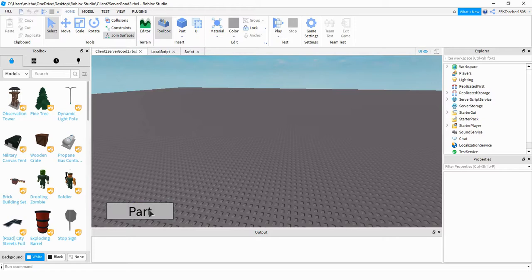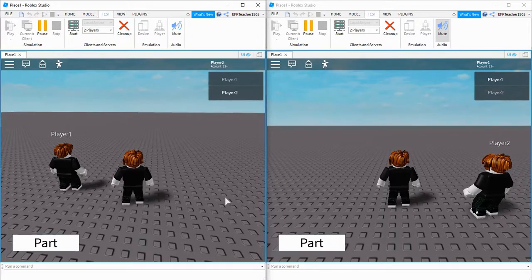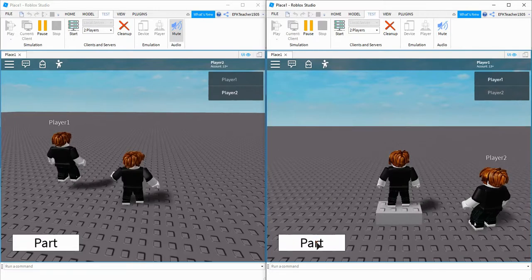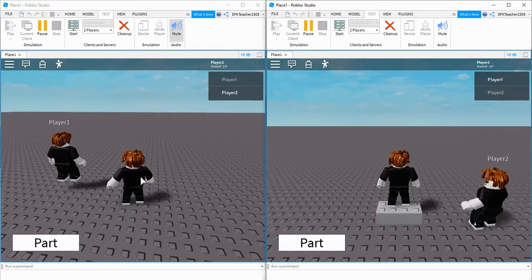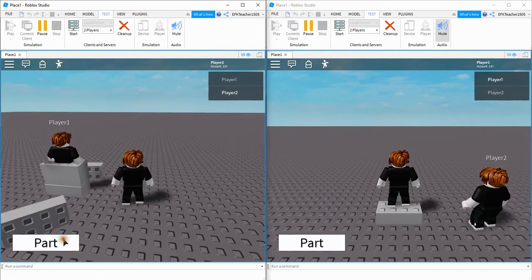First, I'm going to show you an example where it doesn't have remote events and it's just on the local side, so you can see what happens. In this case, where everything runs on the client side, we have a function that runs every time the player clicks the button, and it creates a new part. But when you run your game, if one of the clients clicks the part button, it only spawns a part on that client's side. The other people can't see that part, and the same happens for other people — if they click the part button, it creates a part, but only that particular person sees it.